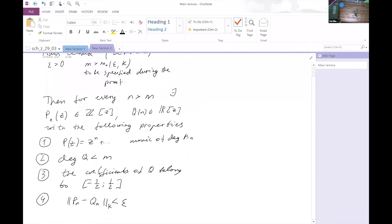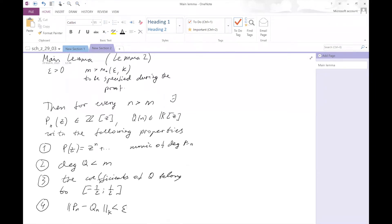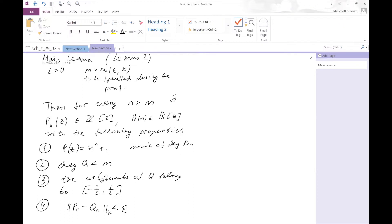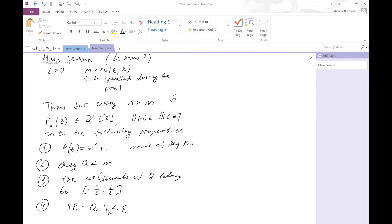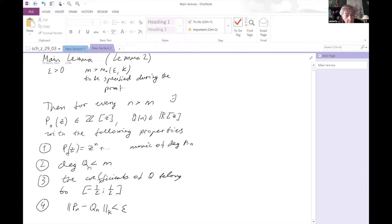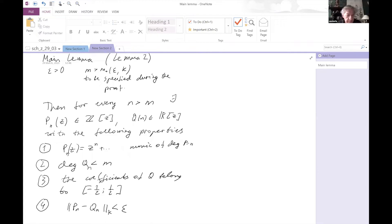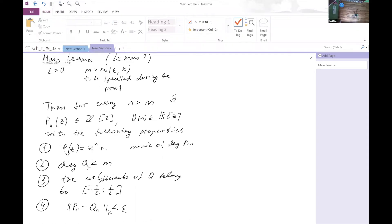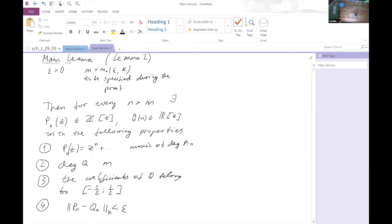Let me show the full statement of the lemma. There are two polynomials: p_n monic of degree n with integer coefficients, and q_n of degree less than m with real coefficients bounded in (-1/2, 1/2), and the norm of p_n minus q_n on K is smaller than epsilon.